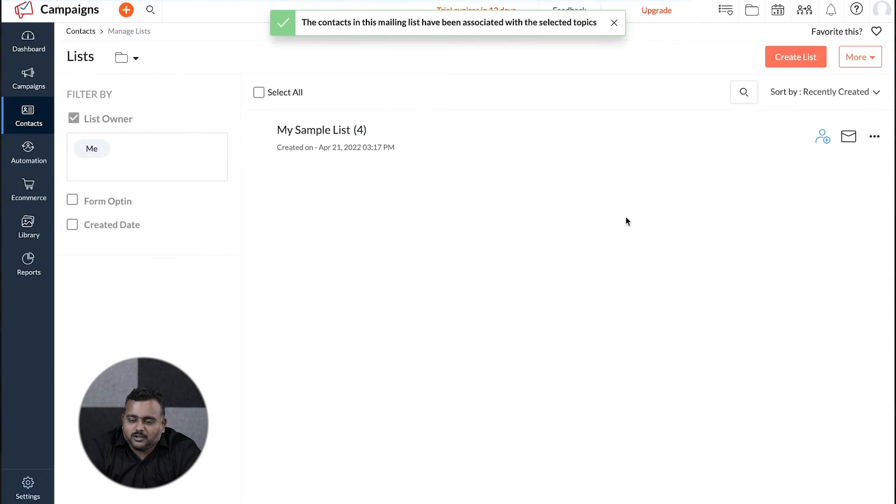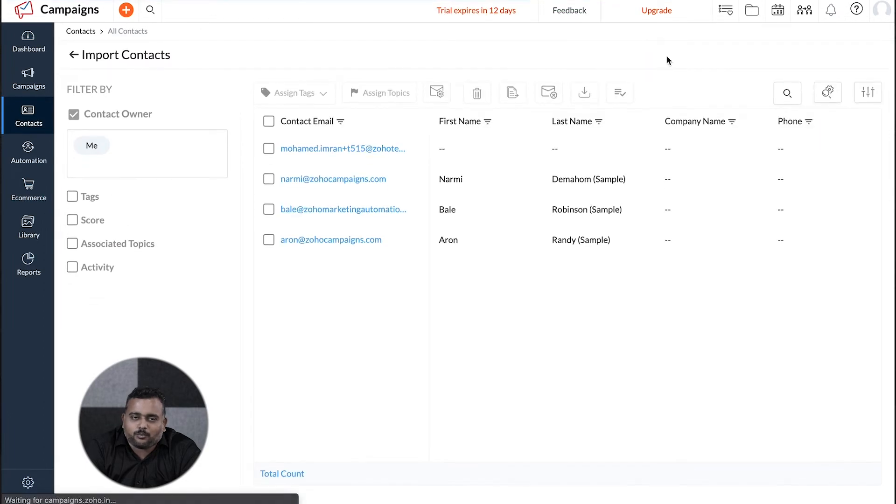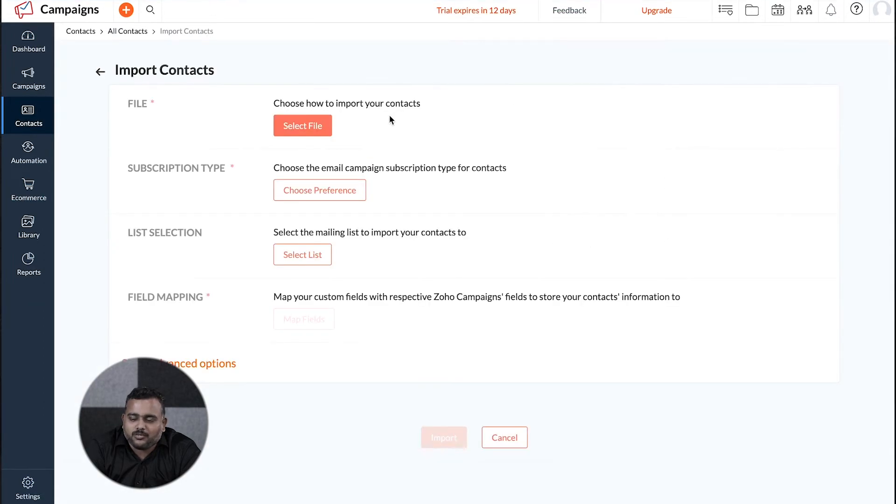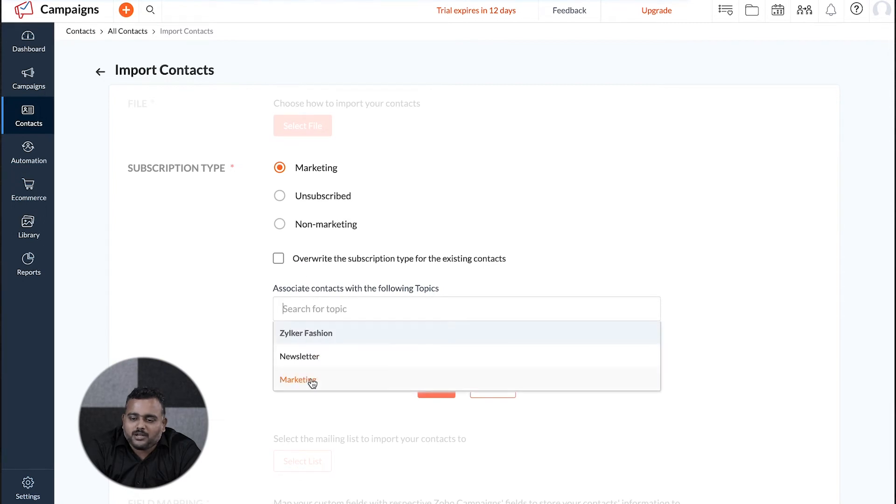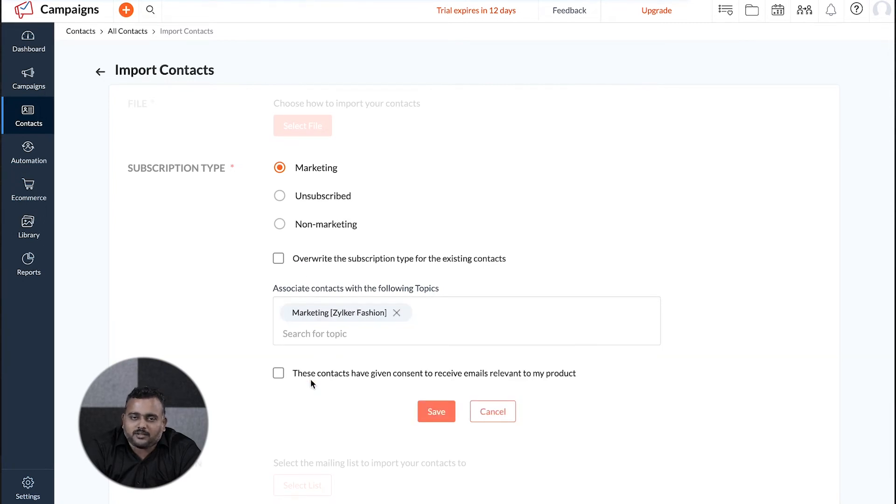Finally, you can assign topics anytime while you are adding contacts manually or while importing from desktop or from other cloud integrations.